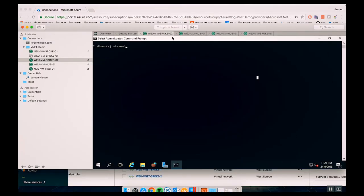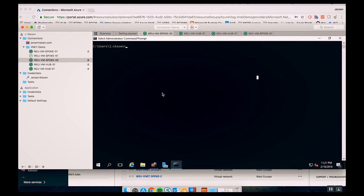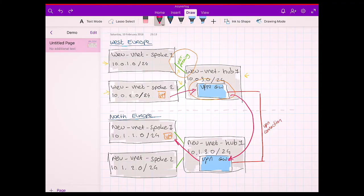I'm currently logged in to the VM running on Spoke 2. I have a VM running on North Europe in Spoke 1 at address 10.0.0.4. When I do a ping to 10.0.0.4, we get replies — so this connection is working.